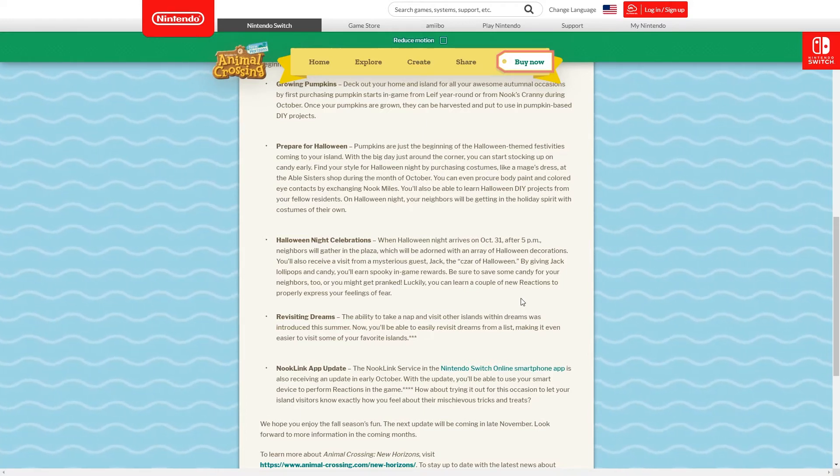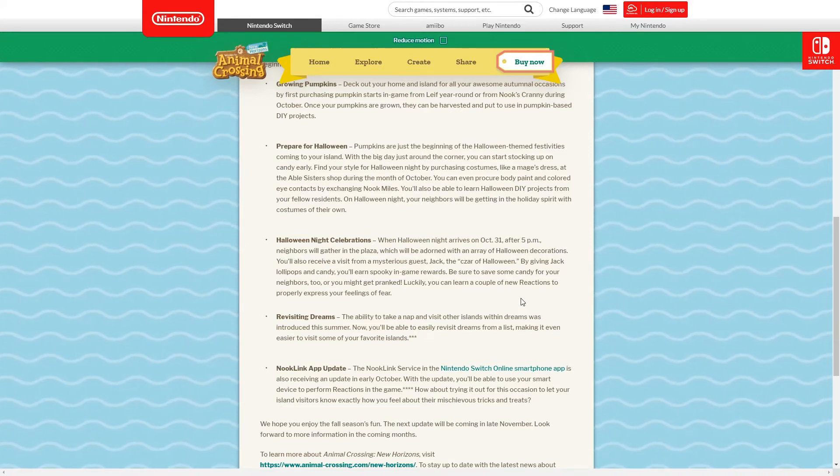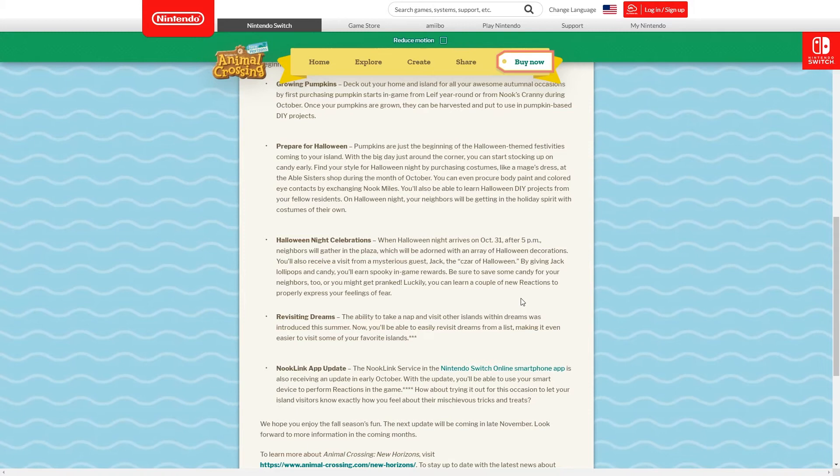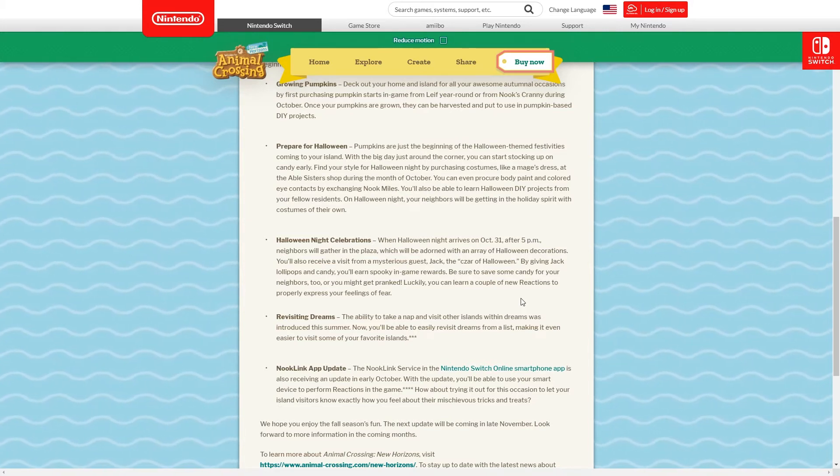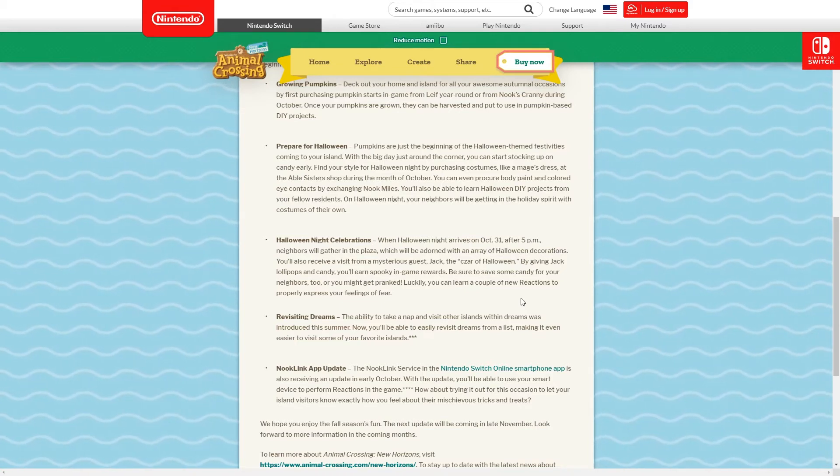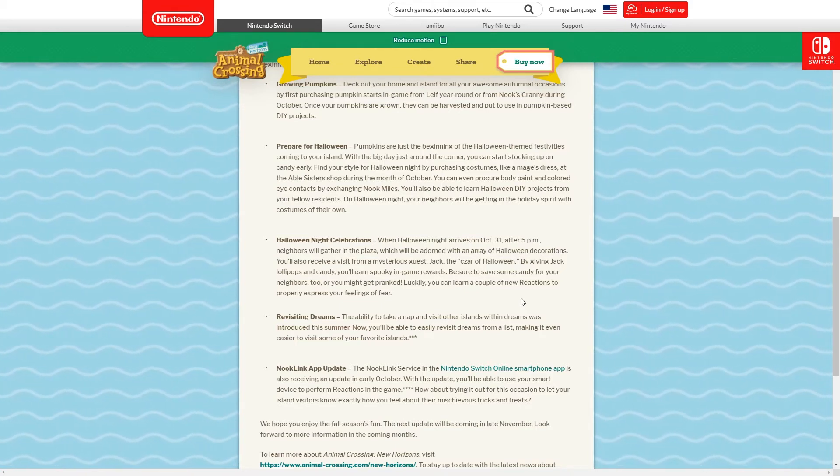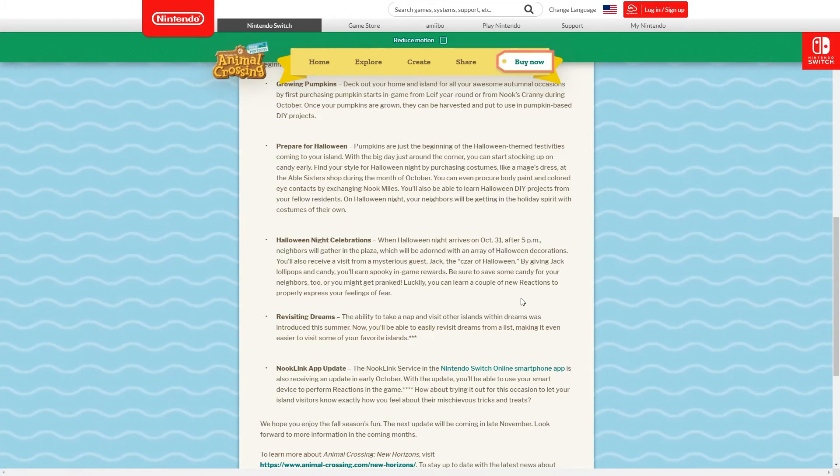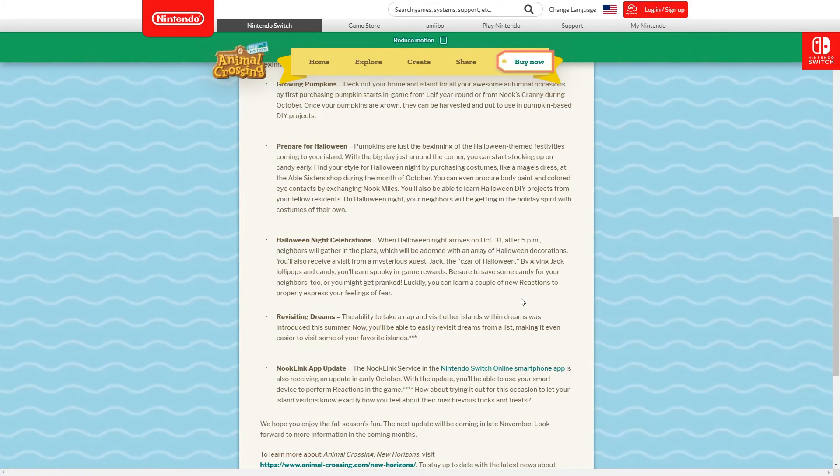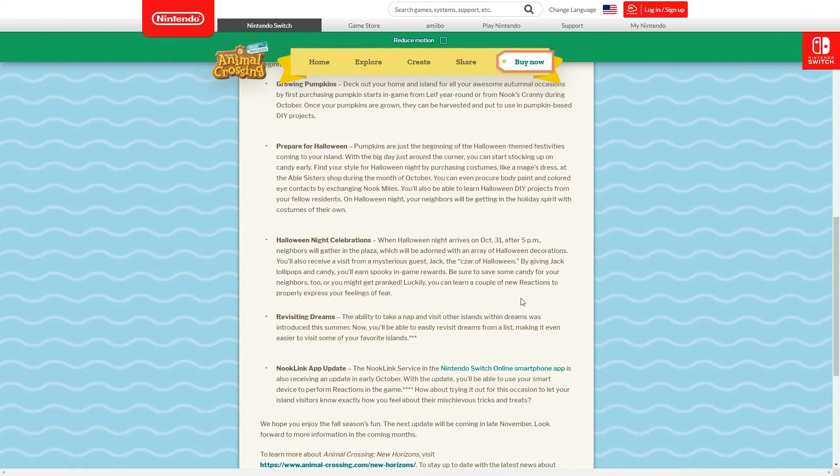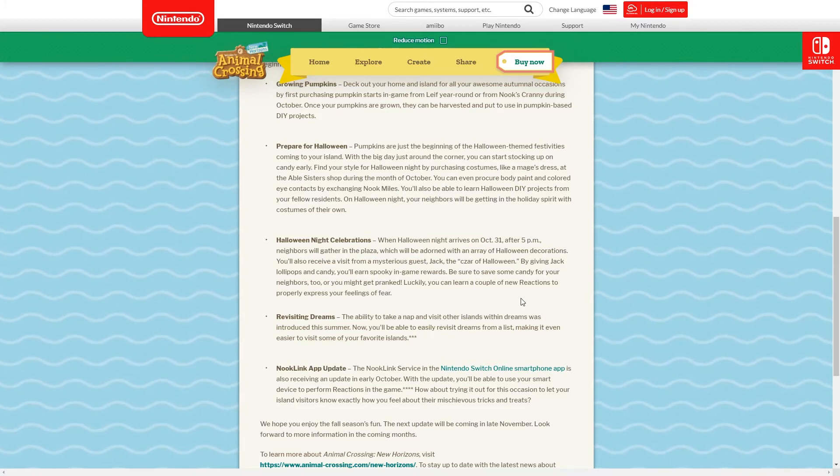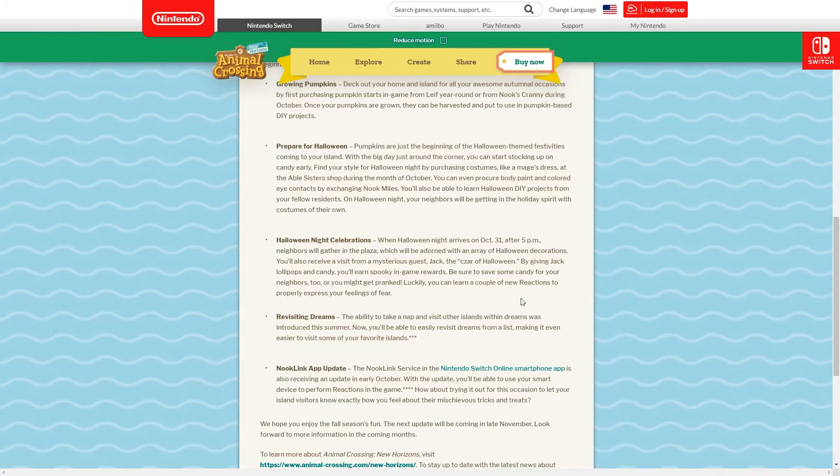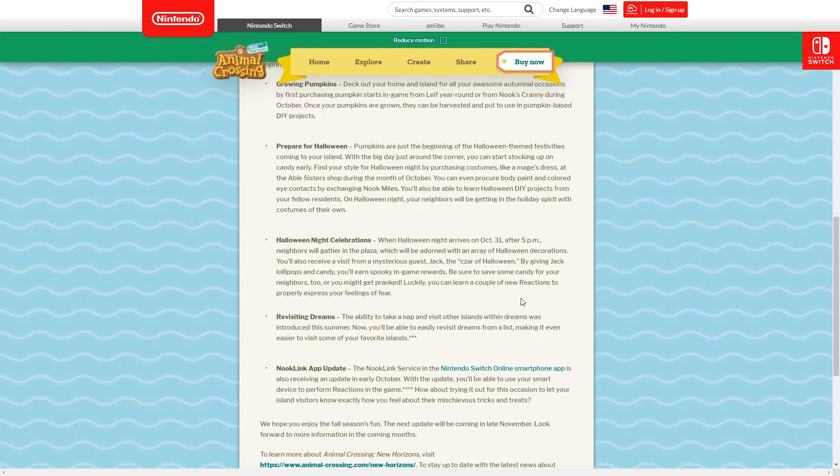You will have to exchange Nook Miles for these it says, which is very strange. Maybe they'll be available in the ABD but we'll have to look and see. I'll make sure to cover all of this and more for you guys. You'll also be able to learn Halloween DIY projects with your fellow residents, always cool. Hopefully in October they actually teach you different things with the different Halloween DIY recipes and not just stuff you've previously learned.